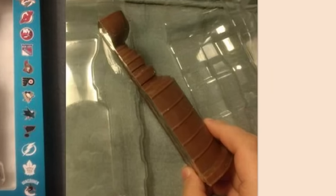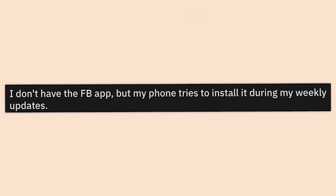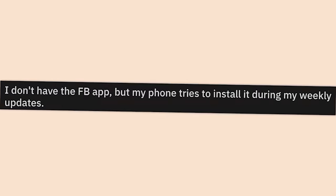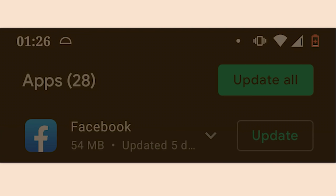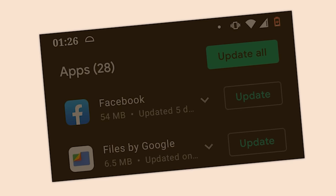I don't have the Facebook app but my phone tries to install it during my weekly updates and it's never going to stop. Facebook thinks they have a right to be in every part of your life. Do not give them an inch. Same thing with Google, but at least Google has some usefulness.